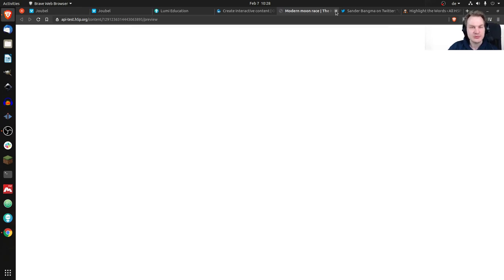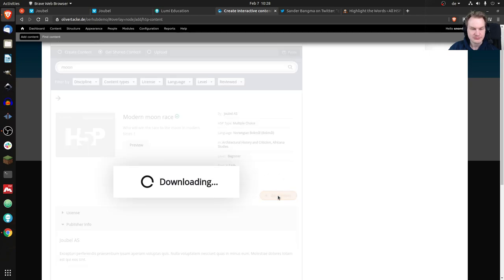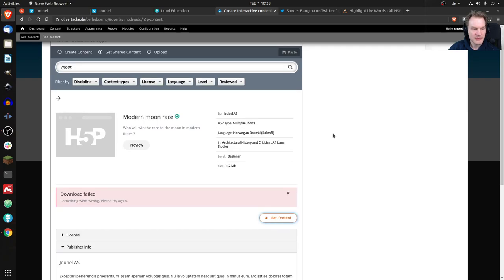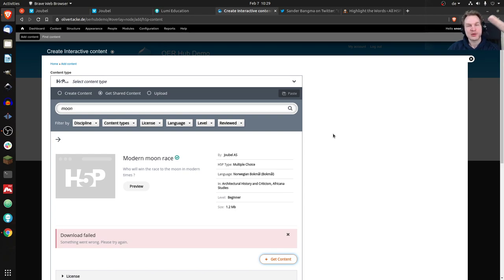You would see a preview and then click 'Get Content' to download it. It says it's downloading — but it failed. In theory, you'd now have the multiple choice content. If you don't believe me, I did this last week and I can link to a German video where you can see it working. So that's one way to get content from the H5P hub.